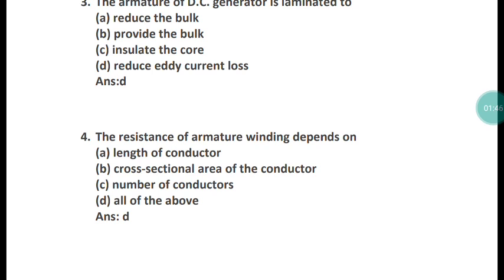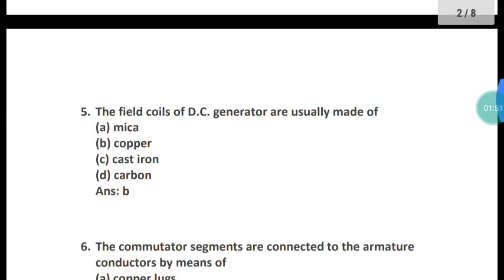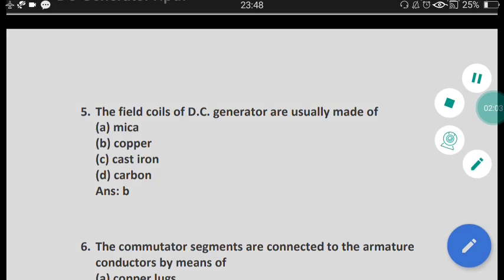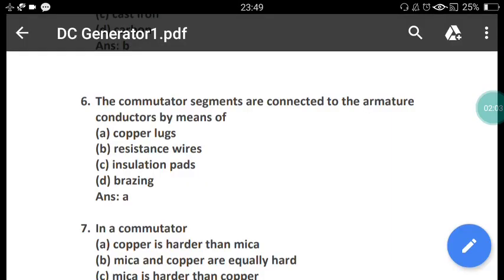Question 5: The field coil of a DC generator are usually made up of what? The field coil of a DC generator are usually made up of copper. The correct answer is option A.